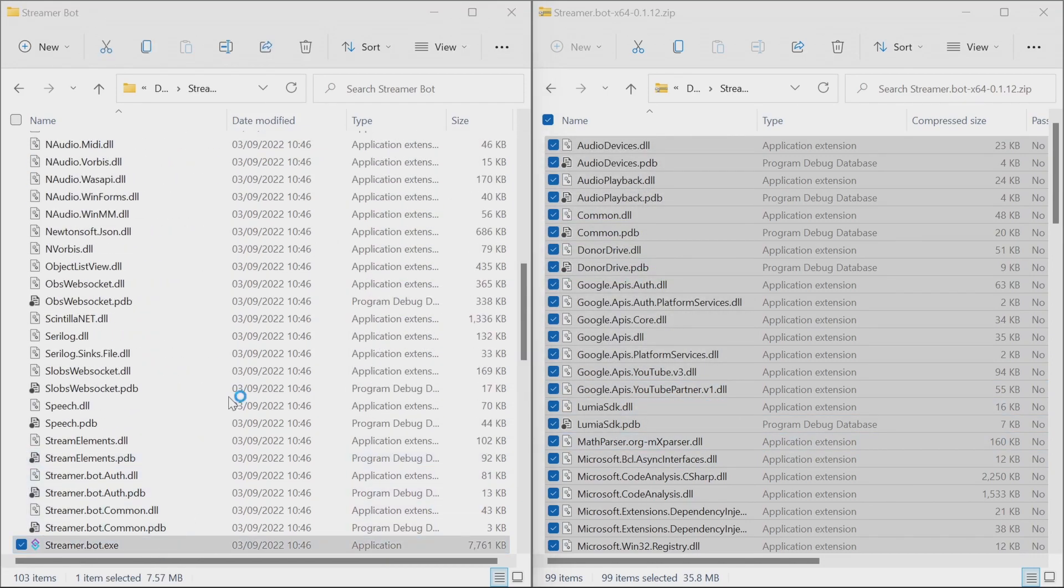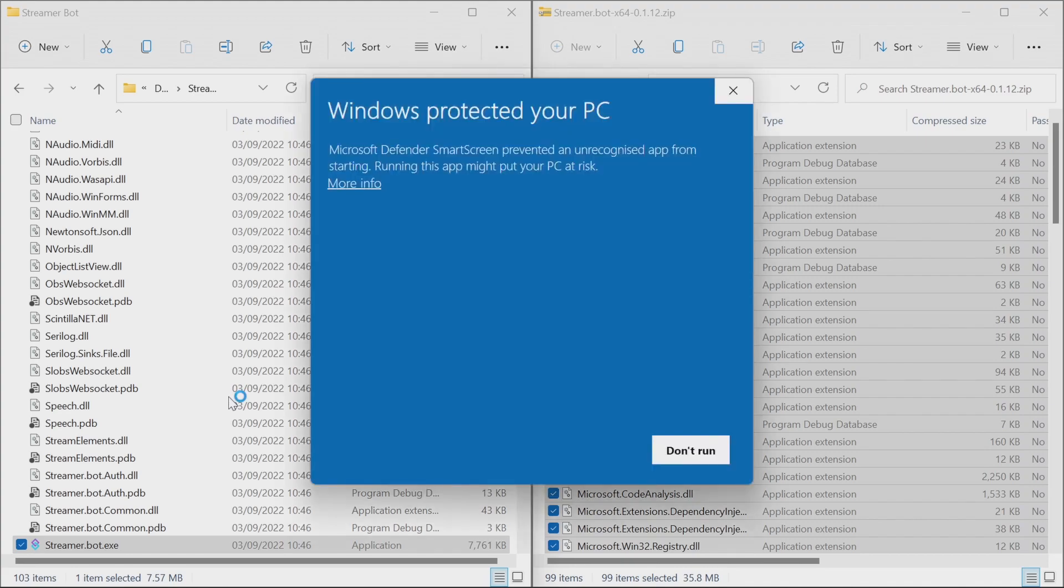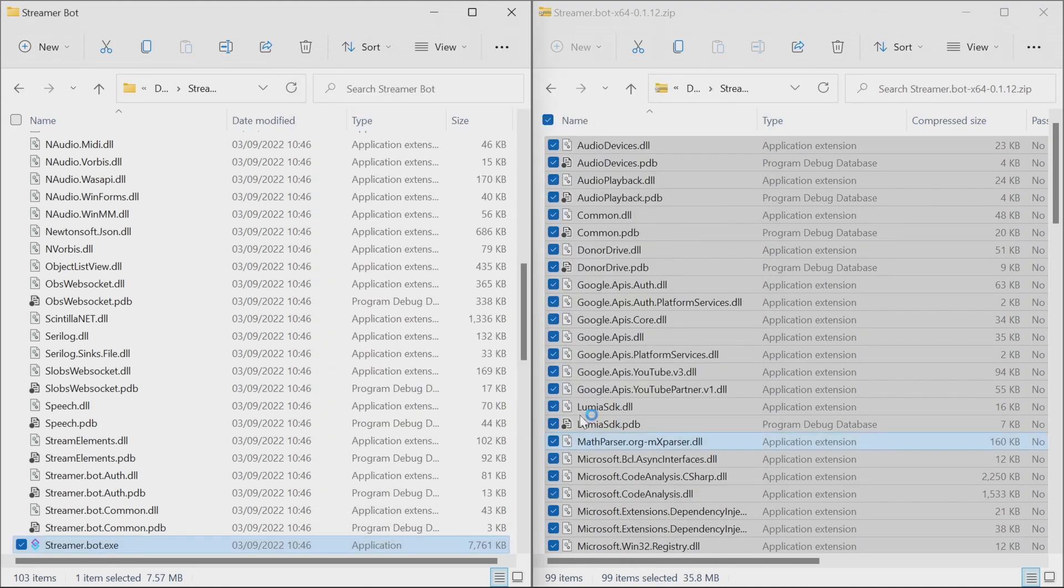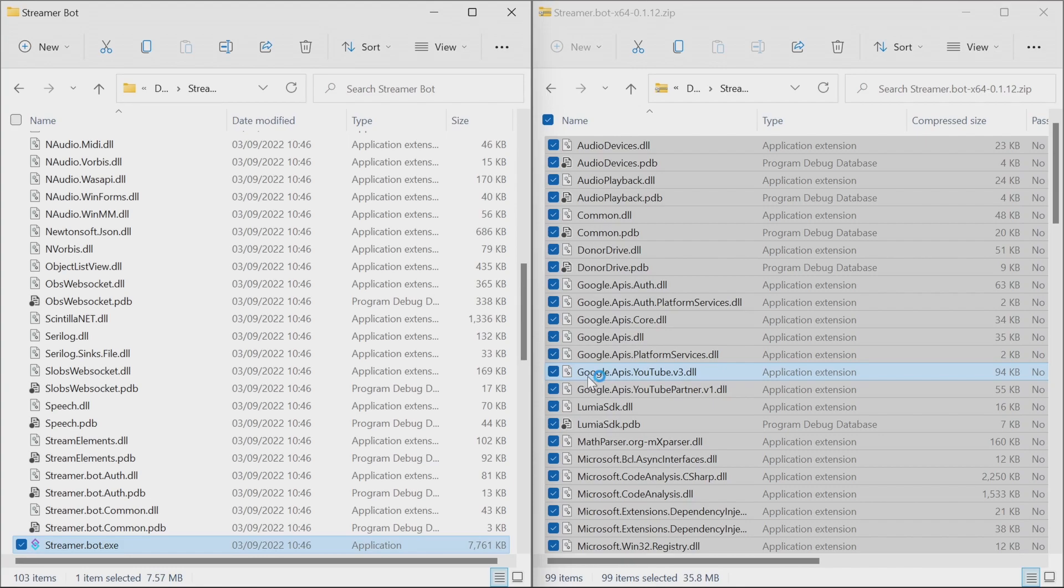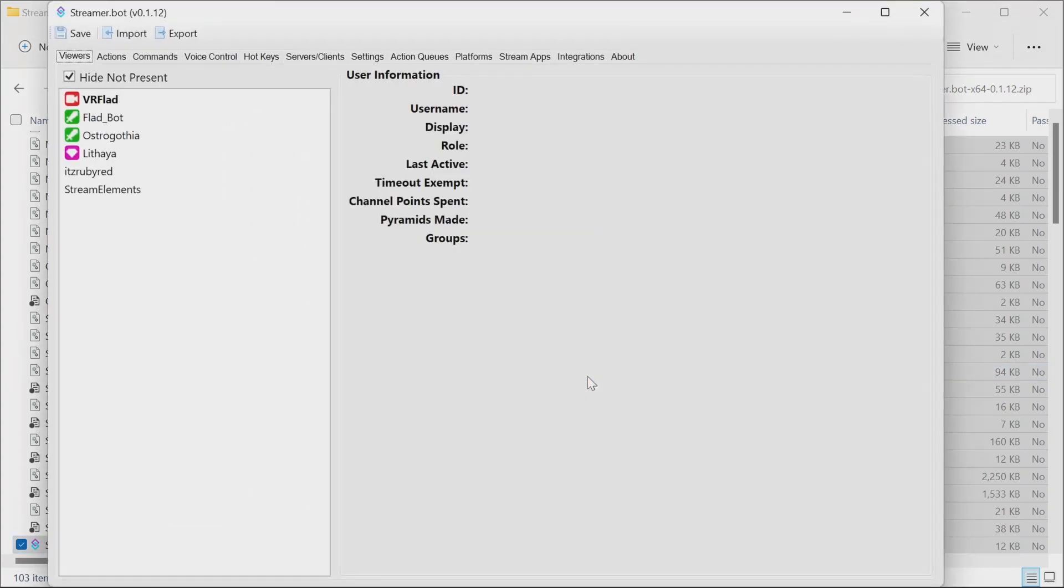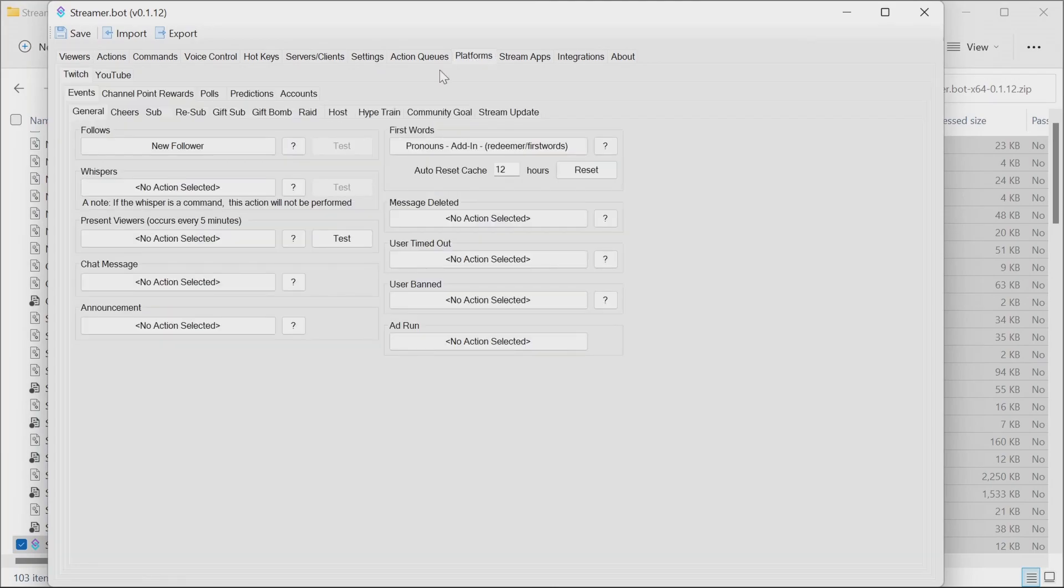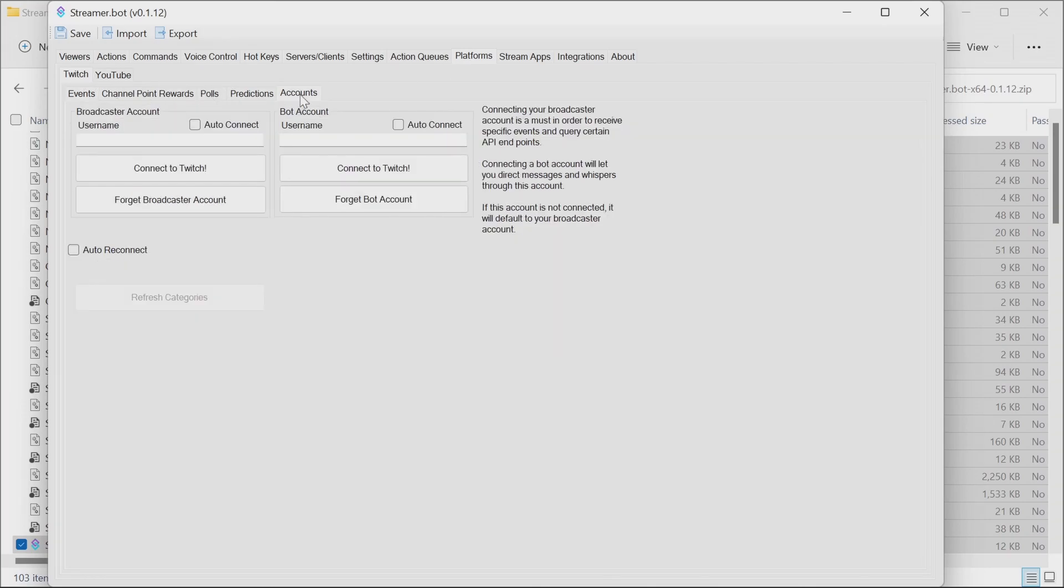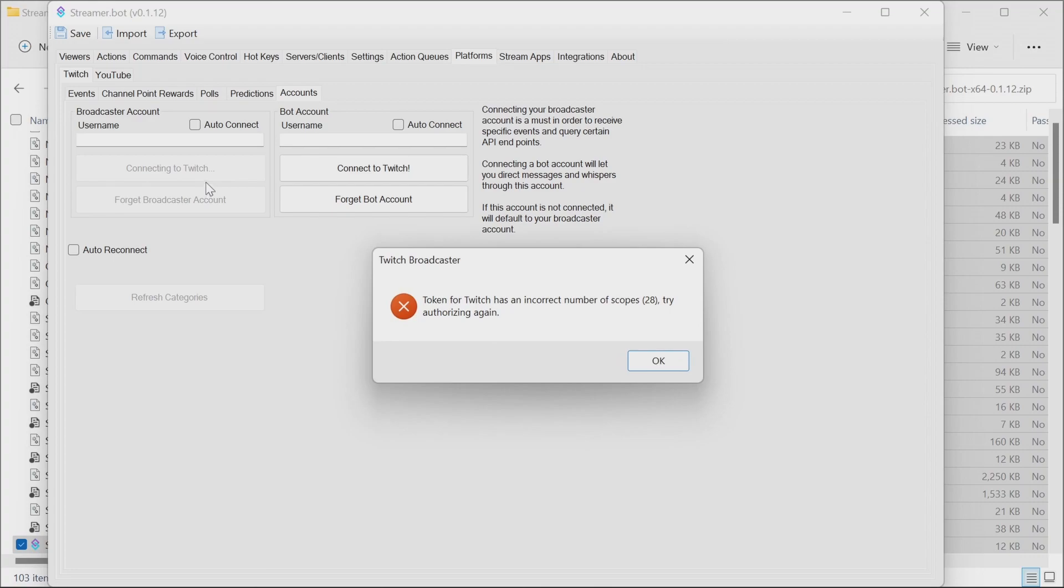The first thing you'll likely see when starting this, apart from the prompt from Windows SmartScreen, is going to be about the scopes changing. Now StreamBot 0.1.12 and 0.1.14 both do more with Twitch, and you need to get permissions for that. If you get the scopes prompt, you need to go to your platforms, Twitch, accounts. Took a while for the error message to come up.